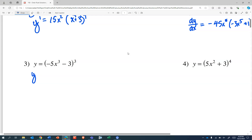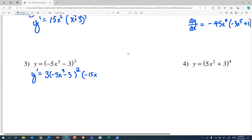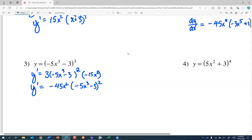If you're wondering why I'm switching notations, there's no great reason. The derivative of something cubed is three times that same something squared. Our something is negative 5x cubed minus 3, which has a rate of change of negative 15x squared. That feels familiar. And so, negative 45x squared and negative 5x cubed minus 3 is still squared.